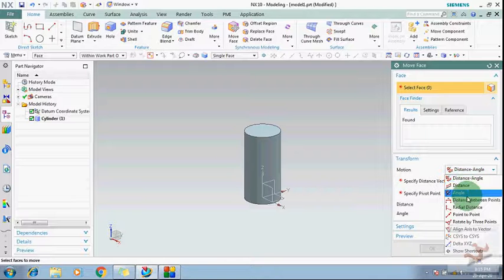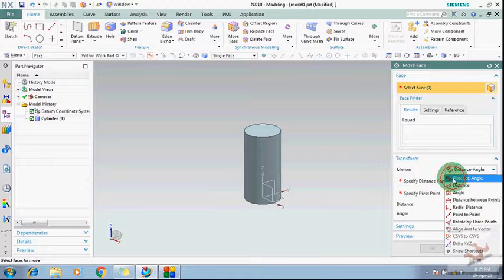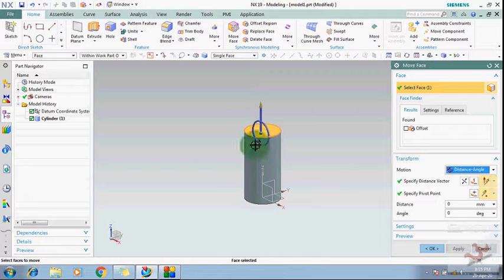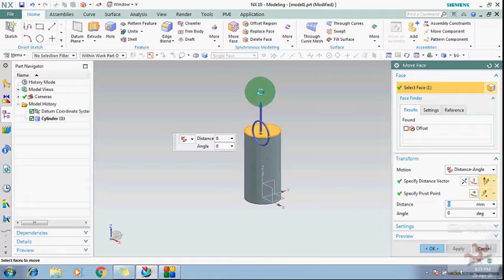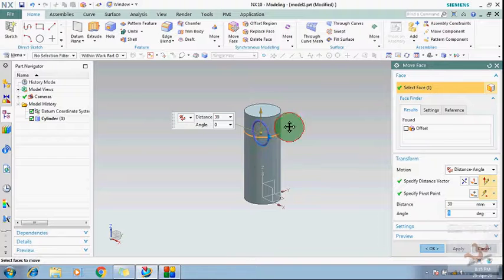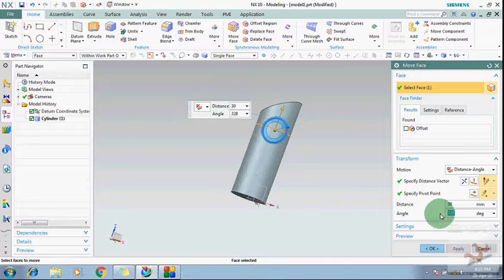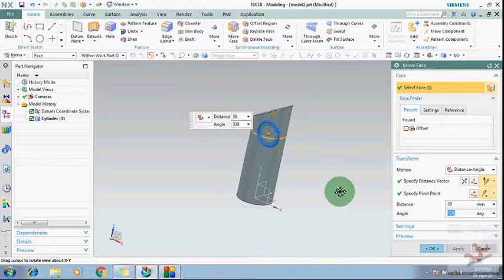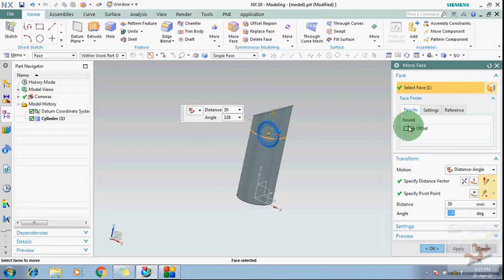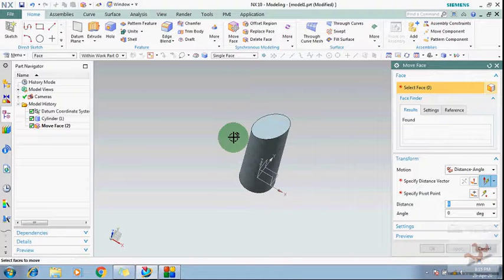Suppose I want to give a distance and angle. With distance and angle, you can move a face and also tilt it. You have to give the axial distance here and you can give the angle. If you want to make it like this, you give the angle here, and you can offset and move this face. In this way you can apply the Move Face command using distance and angle.